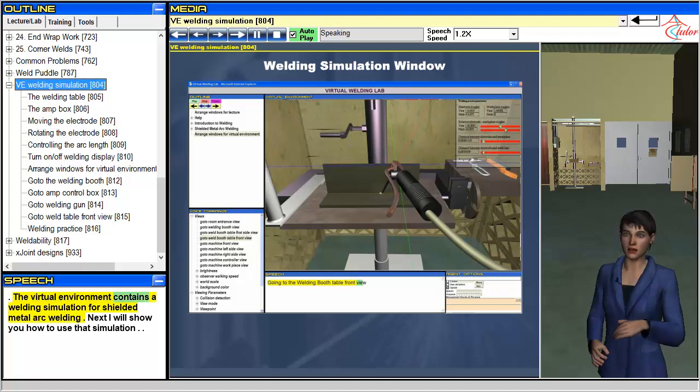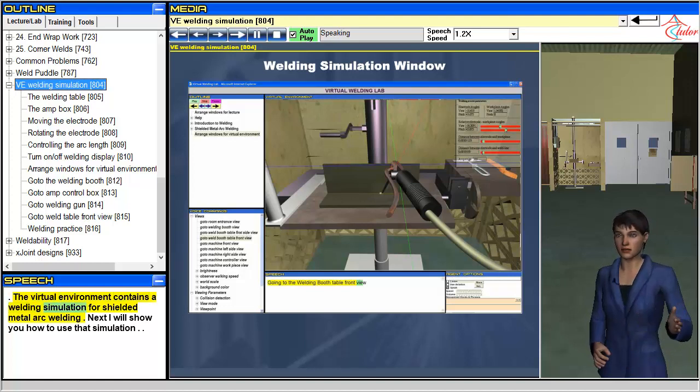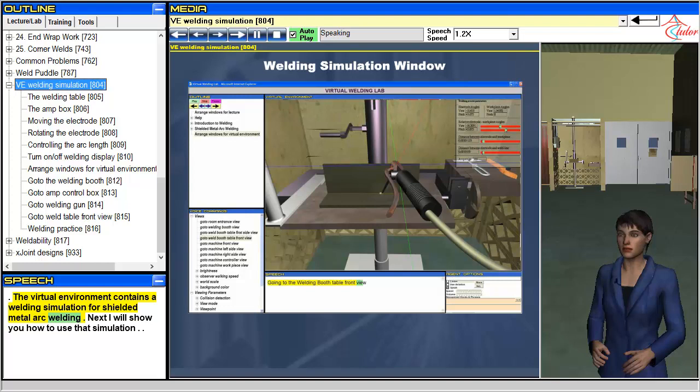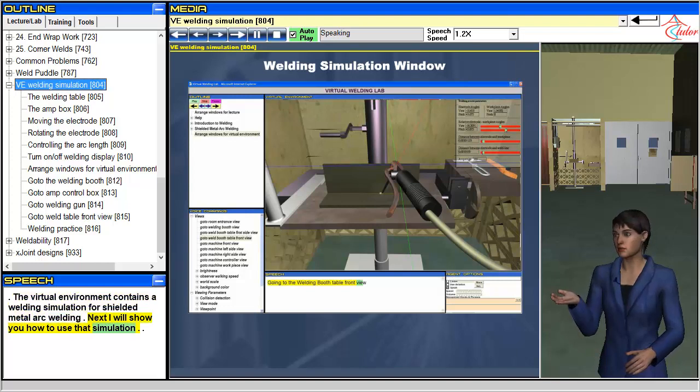The virtual environment contains a welding simulation for shielded metal arc welding. Next I will show you how to use that simulation.